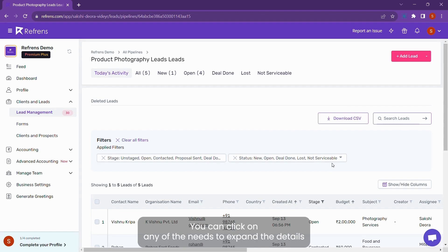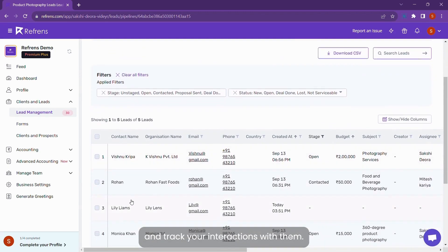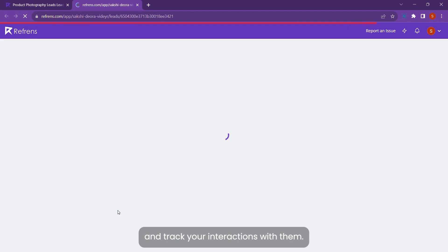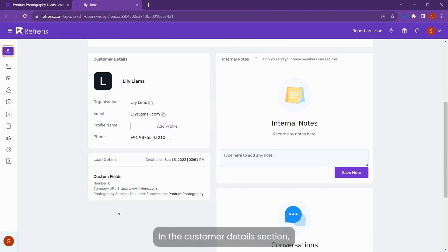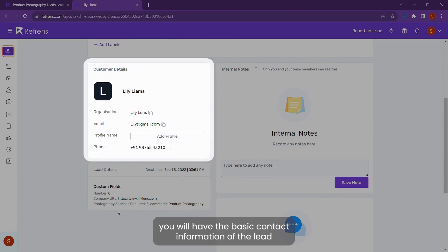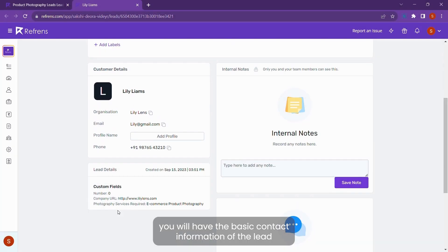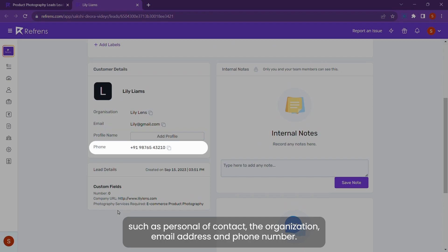You can click on any of the leads to expand their details and track your interactions with them. In the customer details section, you will have the basic contact information of the lead, such as person of contact, their organization, email address, and phone number.